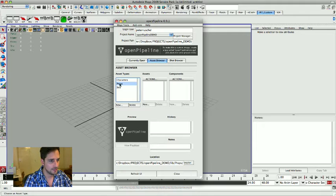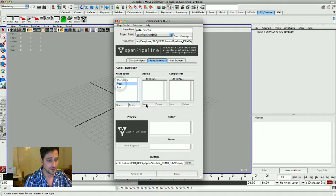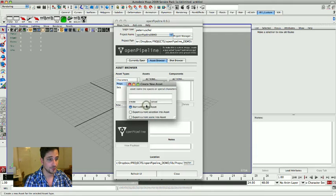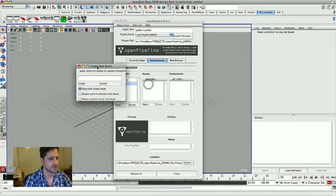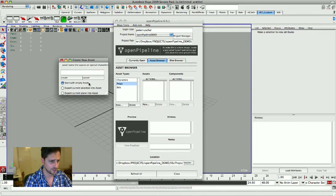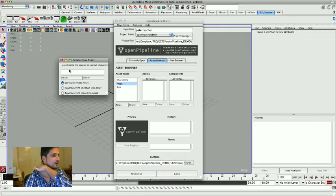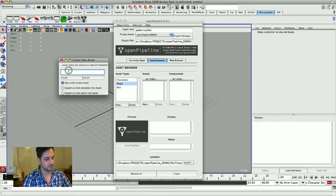I'm going to highlight props and I'm going to say I want to create a new prop. Hit new and now there's a little window that pops up and first of all we start with the name.